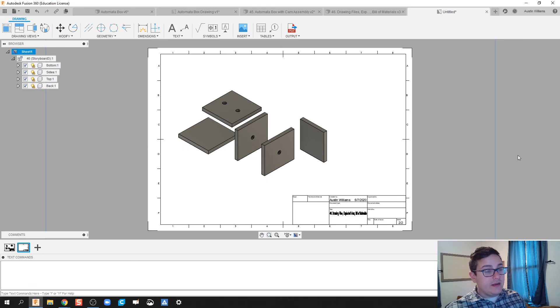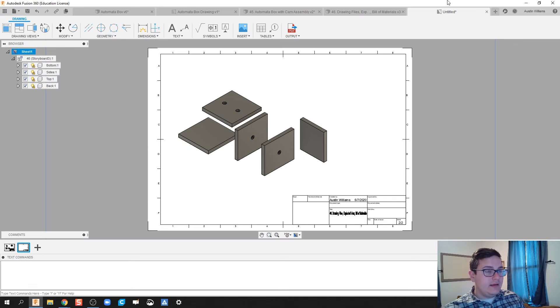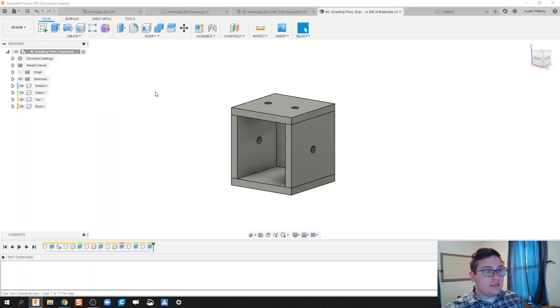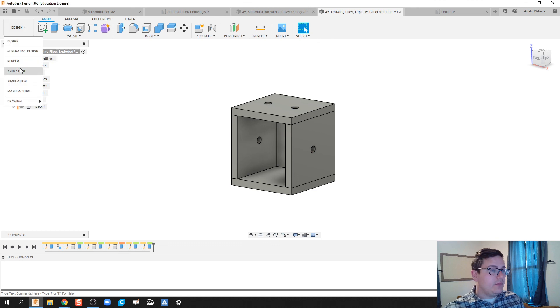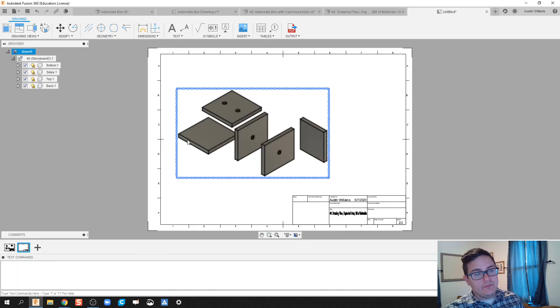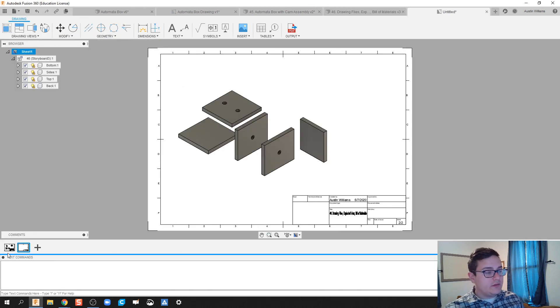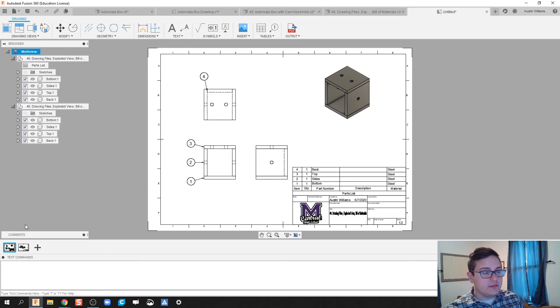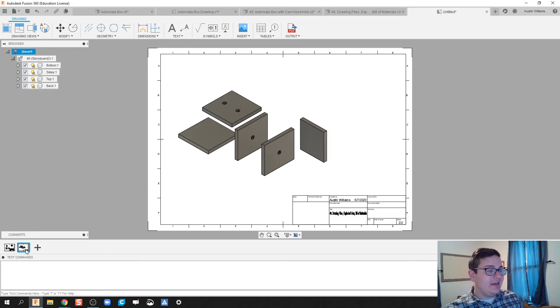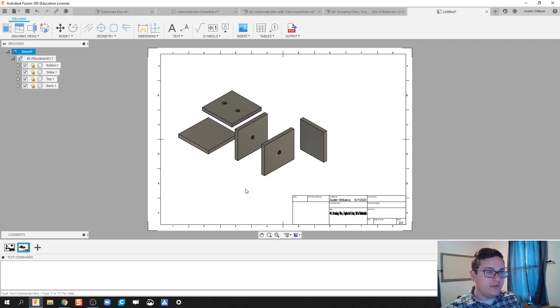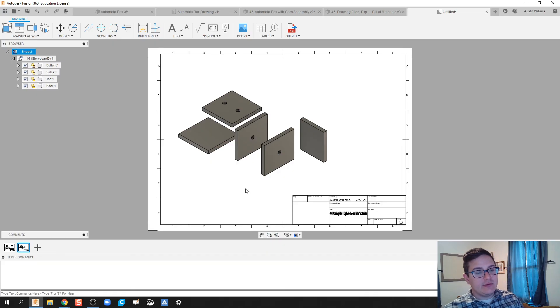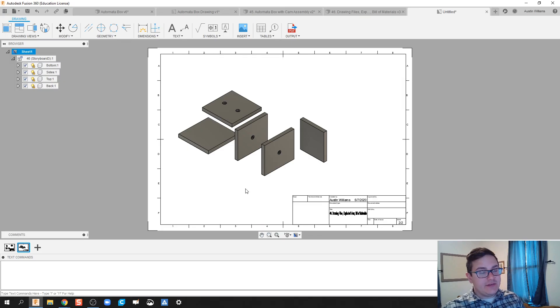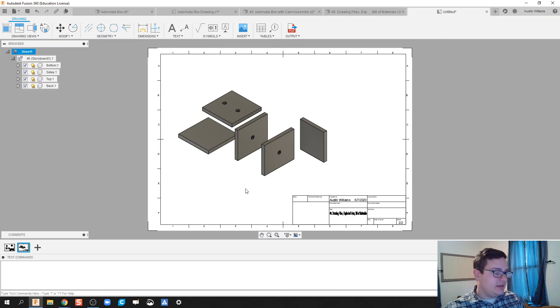All right, ladies and gentlemen, there we go. We have made a, we took a sub-assembly. We turned it into an animation for an Exploded View. We also implemented a Bill of Materials and created a new sheet on our current drawing file and made an Exploded View and threw it in there. All right, you guys, if you have any questions, let me know. But that'll be it for this video. And I will see you on the next one. Bye-bye.